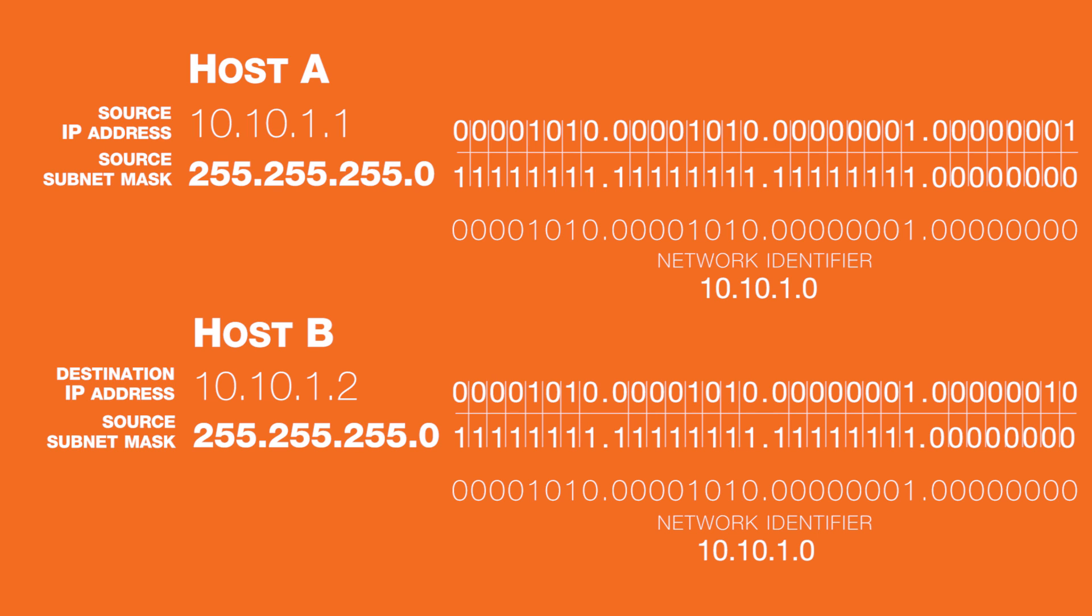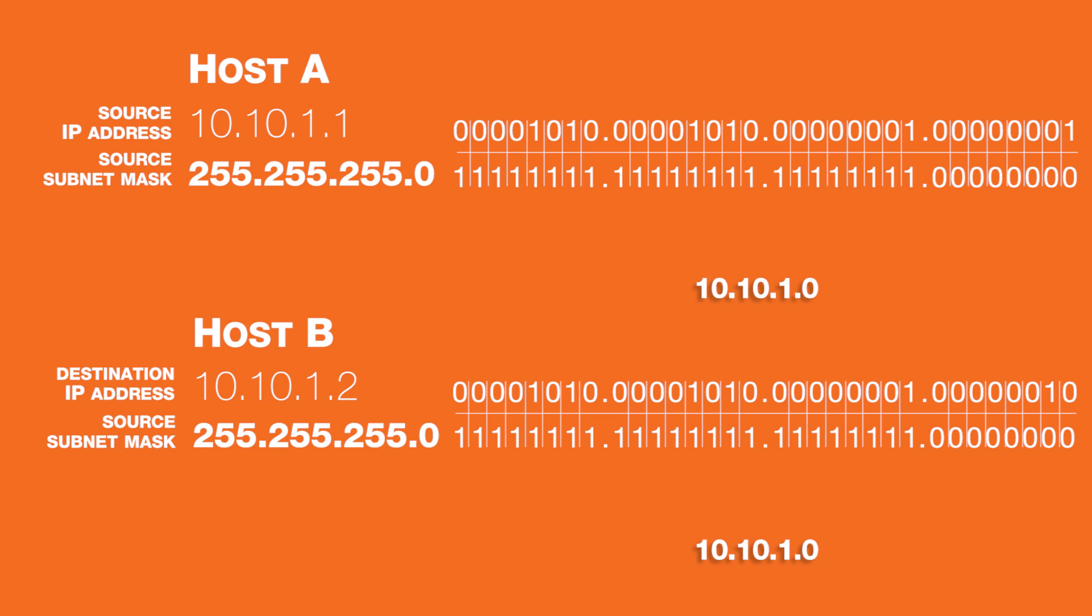After logically ANDing the destination IP address of 10.10.1.2 with the source mask of 255.255.255.0, the resultant network ID matches the network ID of the source, 10.10.1.0. This lets the source know that the destination is on the same network and traffic can be delivered directly.